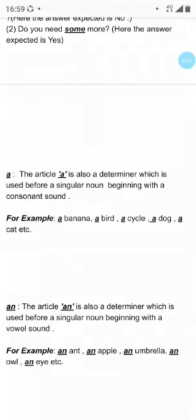Continuing to the next determiner — An. The article An is also a determiner which is used before a singular noun beginning with a vowel sound. A, E, I, O, U are vowels, and sounds beginning from these vowels are vowel sounds. For example, an ant, an apple, an umbrella, an owl, an eye. You can observe these words — ant, apple, umbrella, owl, eye — all start with vowel sounds, so we use An before them.